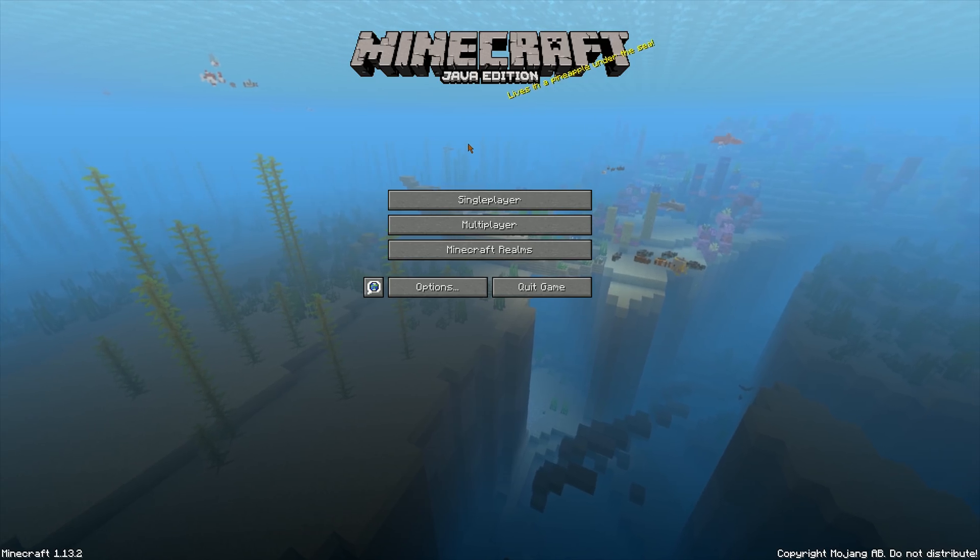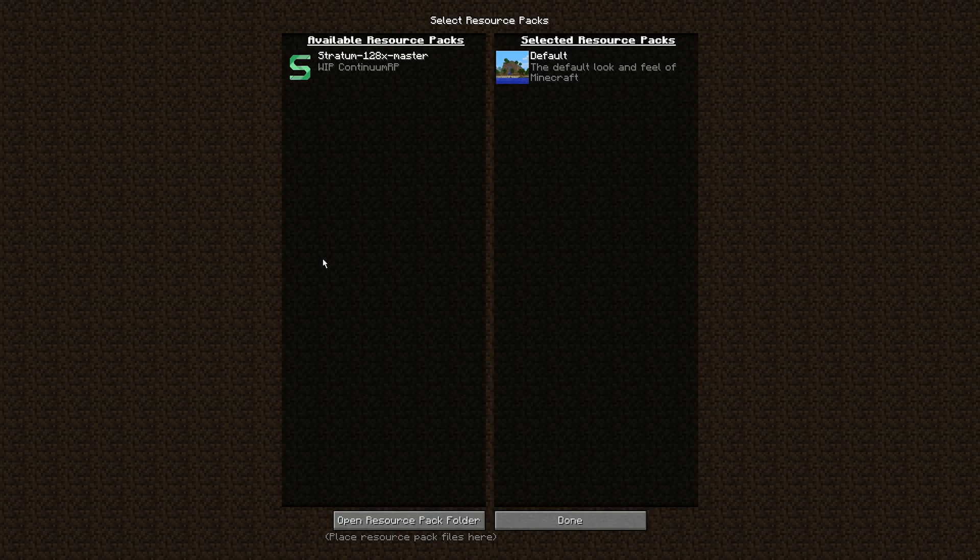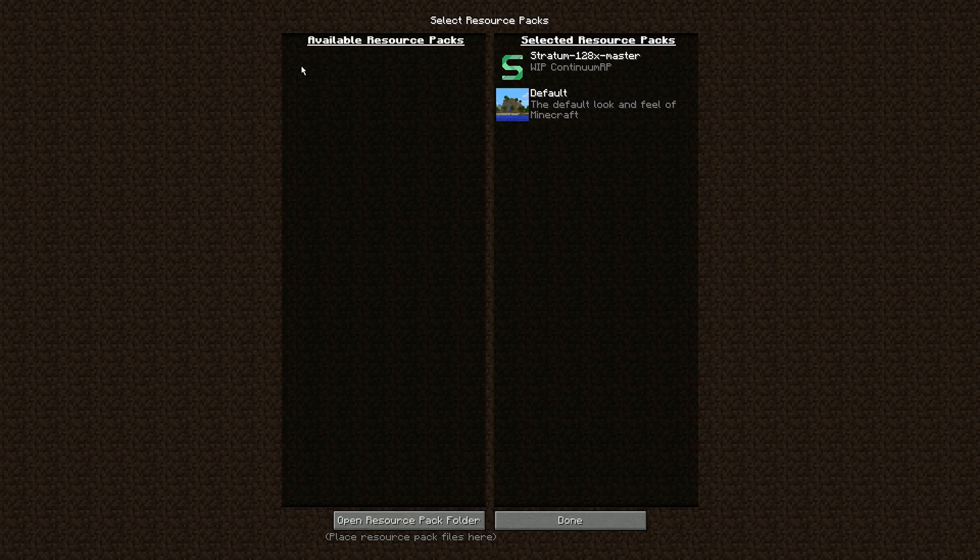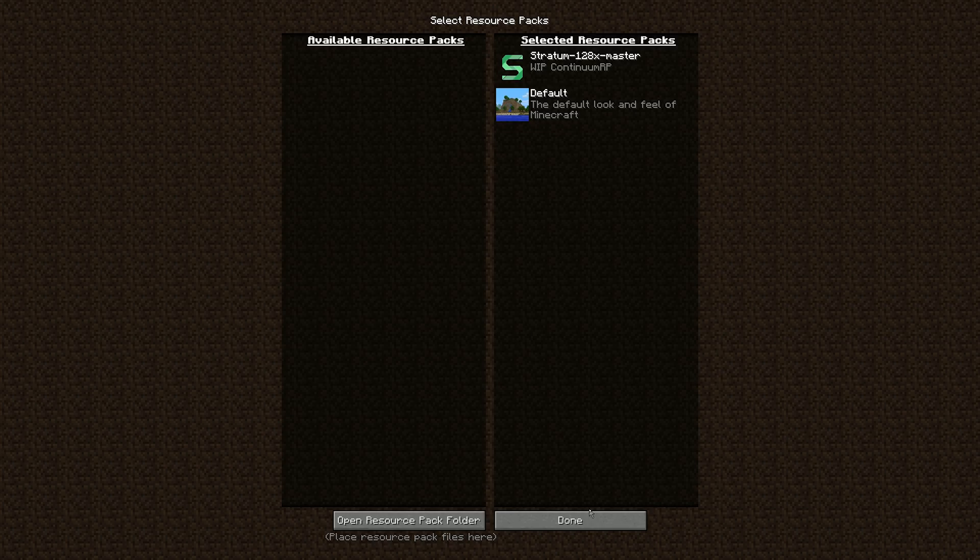Now that your game is open, go to options, resource packs, and then move stratum over to the right side. Something to note is that if you're using one of the high resolution stratum versions, you will need a very beefy computer to run it. I have a 1070 and I still struggle with the 2000 resolution texture pack. So keep that in mind. Click done. It might take a second for this to load, especially if you're using high resolution.